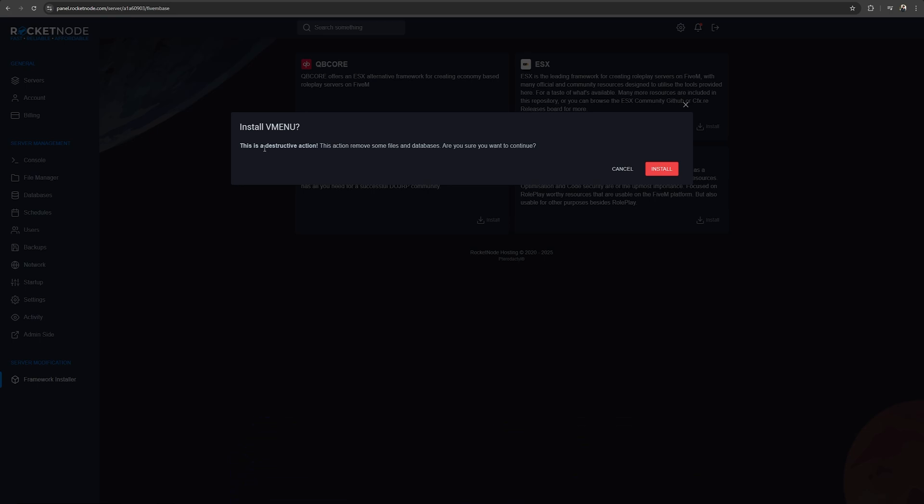You have to make sure that everything you have on your server at the moment you're not going to need anymore. If there are some things that you're going to want to take with you in the new framework, make sure you copy them and put them on your own desktop.